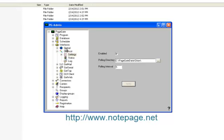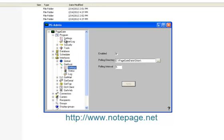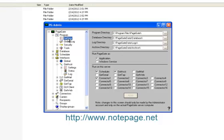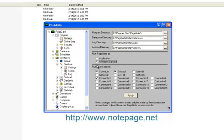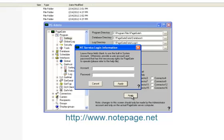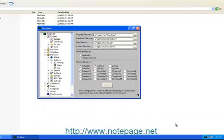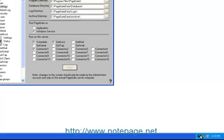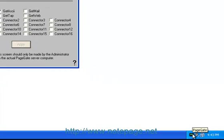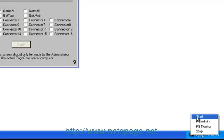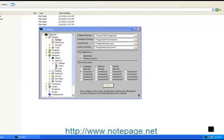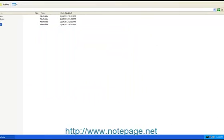Go to the Program, Settings section. In the Run on this Server section, make sure that Scheduler, Get ASCII, and Connector 1 are checked. In the Run PageGate As section, move the dot down to Windows Service. Click on Apply. When prompted for credentials, leave them blank, and click on Apply again. After the program has finished switching run styles, you should see this icon of a pager appear in your system tray. Left-click on it, then left-click on Start. And finally, close the PageGate admin.